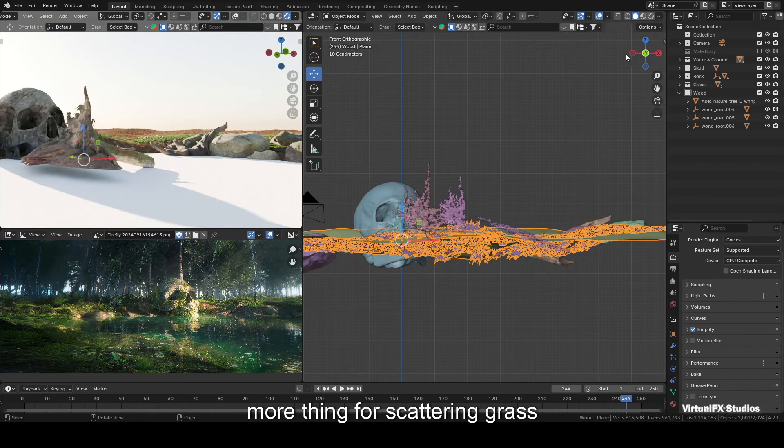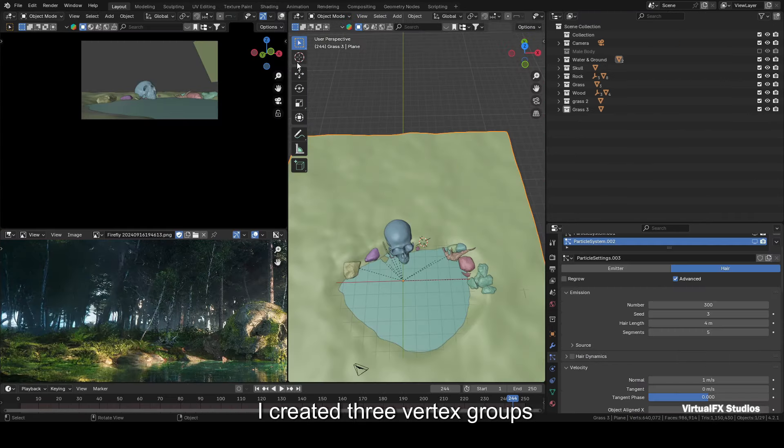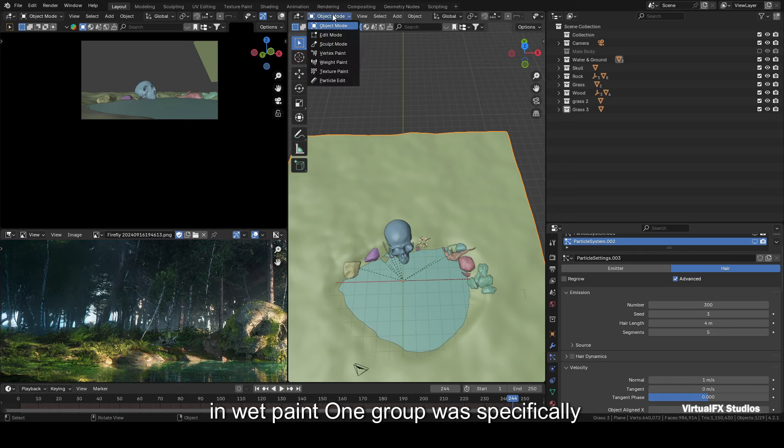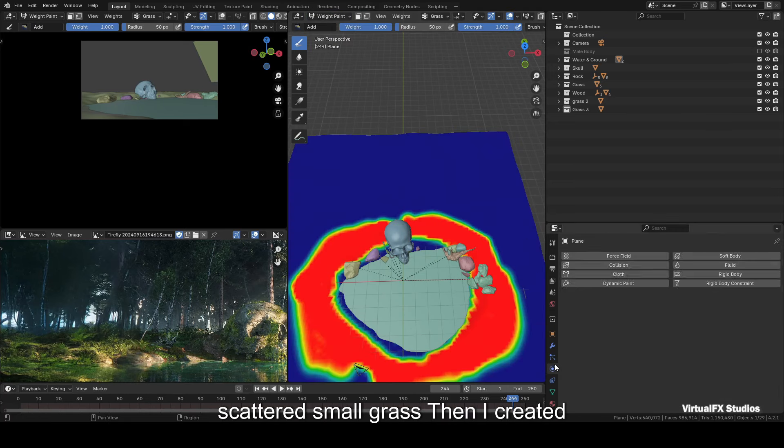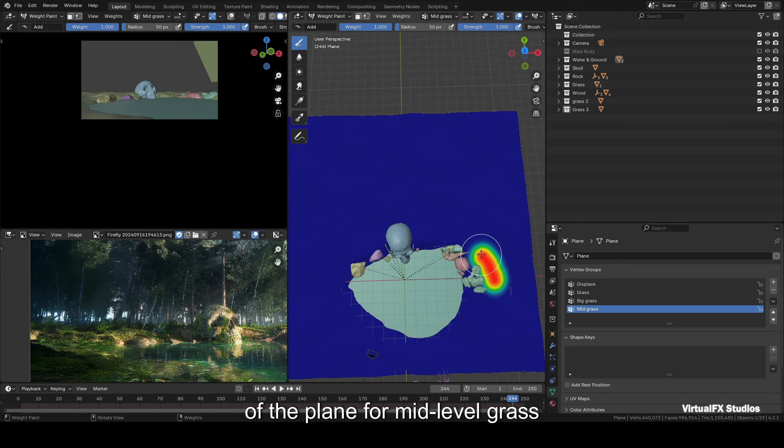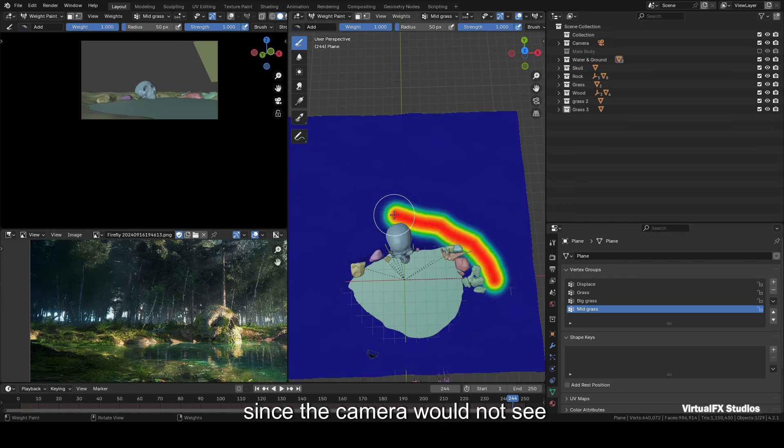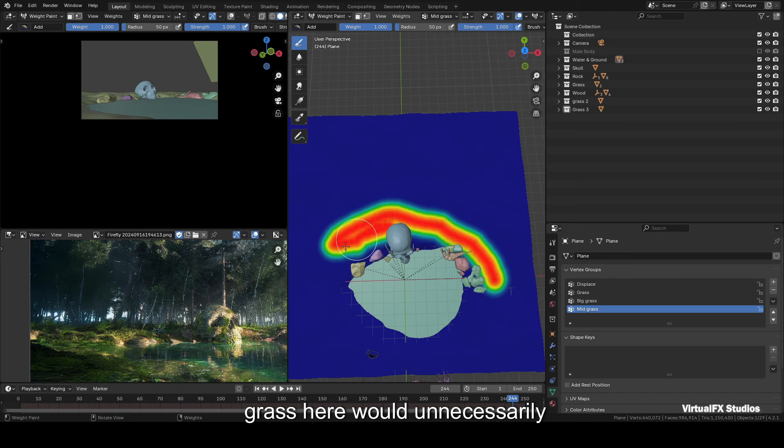And one more thing: for scattering grass, I created three vertex groups in weight paint. One group was specifically for the water puddle where I scattered small grass. Then I created a second group in the middle of the plane for mid-level grass, since the camera wouldn't see this area closely. Using small grass here would unnecessarily increase the scene's complexity and render time.